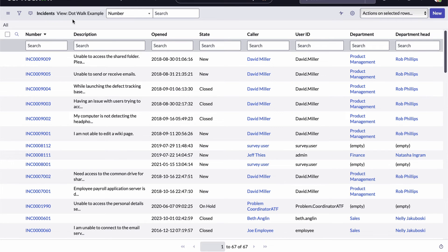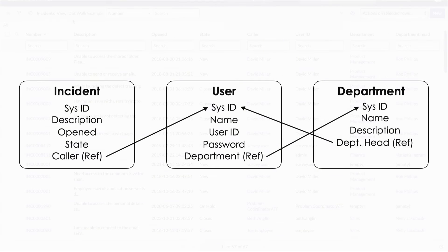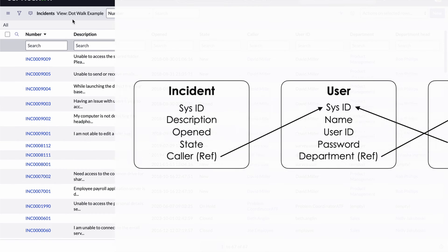Let's look at another example, this time creating a filter. Here's the scenario. Let's build a filter to only display incident records where the caller's department name is sales. A quick check of our diagram tells us that our incident table doesn't have a field for the caller's department. We'll need to dot walk from the incident table to the user table via the caller field, and then from the user table to the department table via the department field. Let's do it.